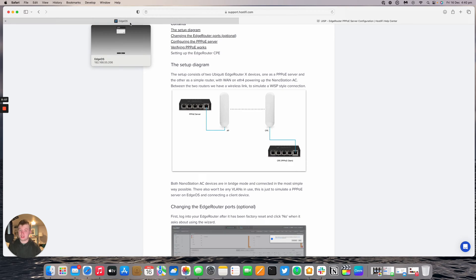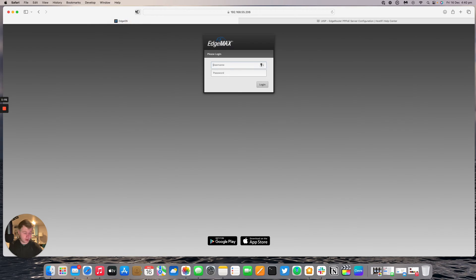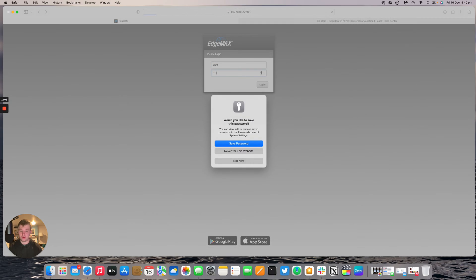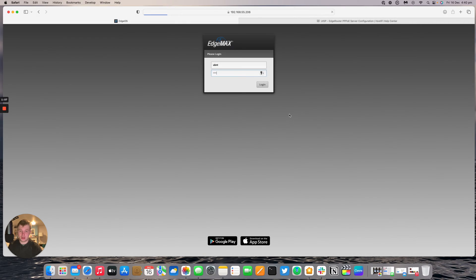First thing I want to do is set up the PPPoE server on the master edge router. I'm going to log into that one now. This one's going to be factory reset, so I've set it back to factory defaults. We're going to go through the entire setup process now.